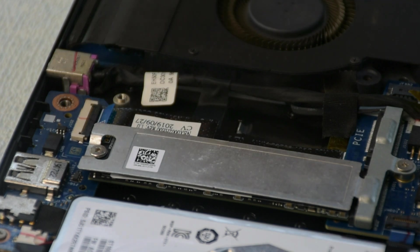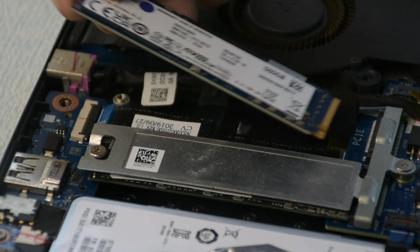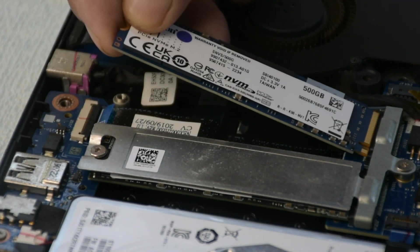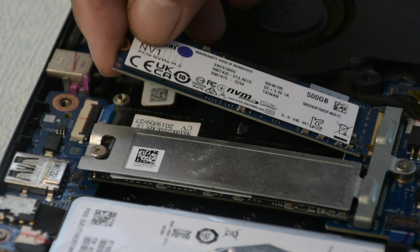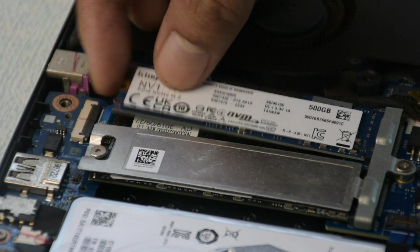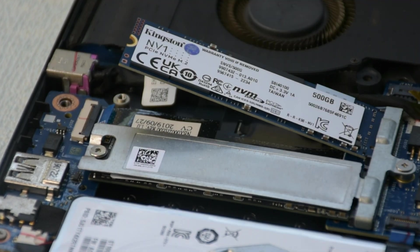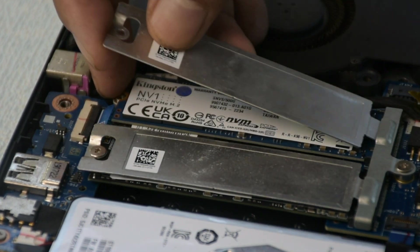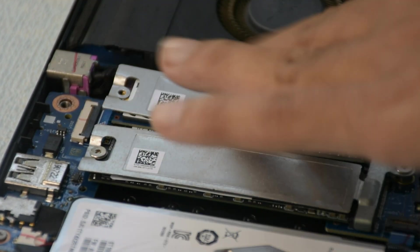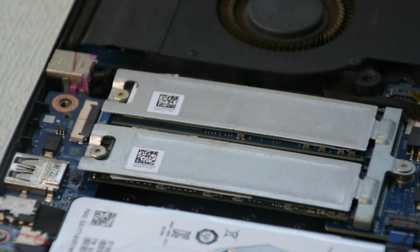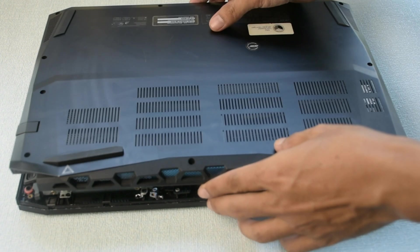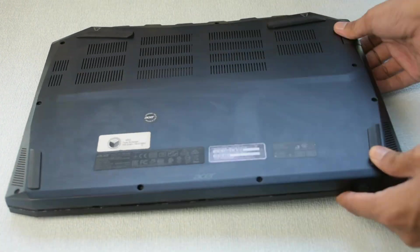Insert the new NVMe M key and lock the screw. Close the back of the laptop.